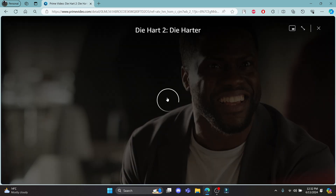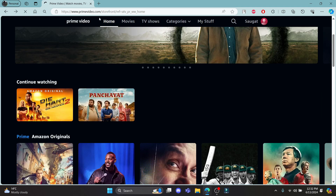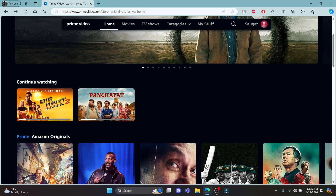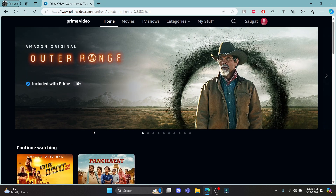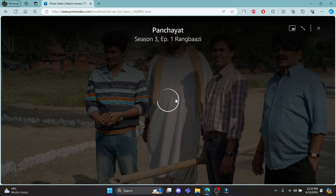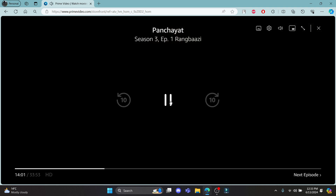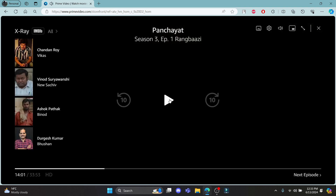If the pause or play button doesn't work, what you need to do is rewind the video and go back again and then go forward again, and try to reload it. If it doesn't work, just go ahead and reload the site again. Let's go ahead and click on this video and it will start playing.